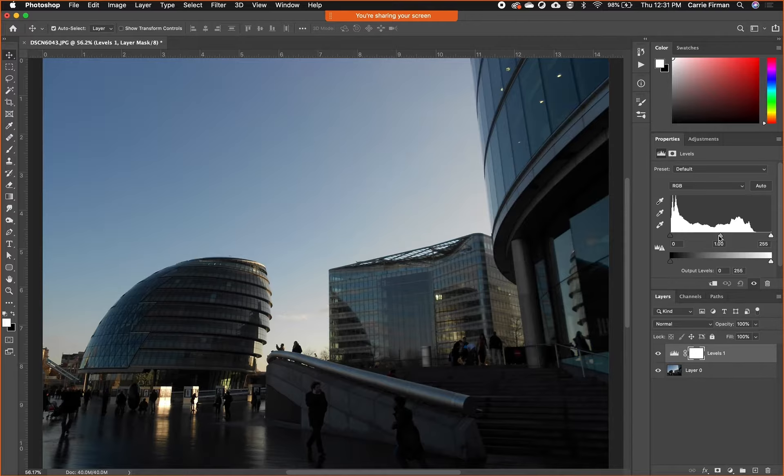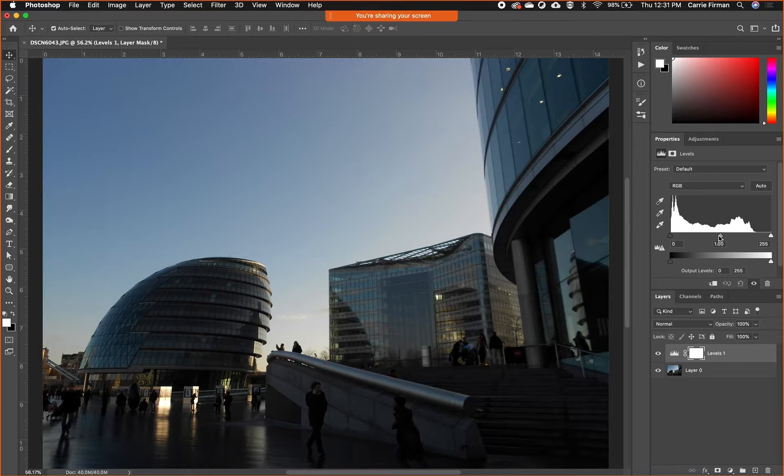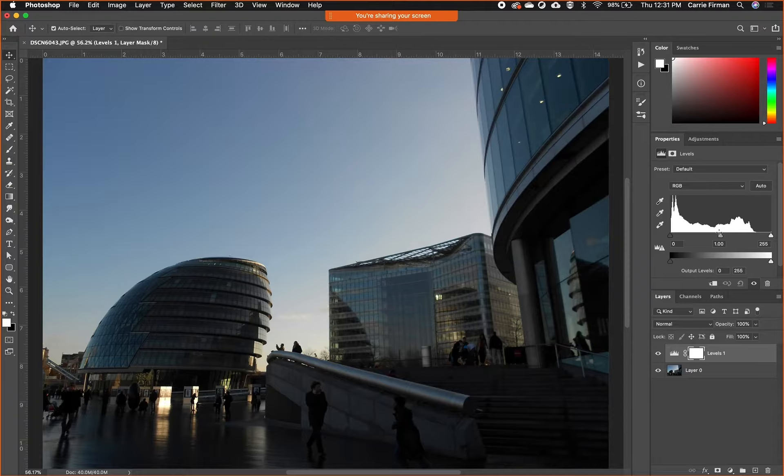If you're looking to adjust, this usually gives you a better result than brightness and contrast because that can tend to flatten out some things you wouldn't necessarily want to flatten out. Levels just gives you a little bit better control.